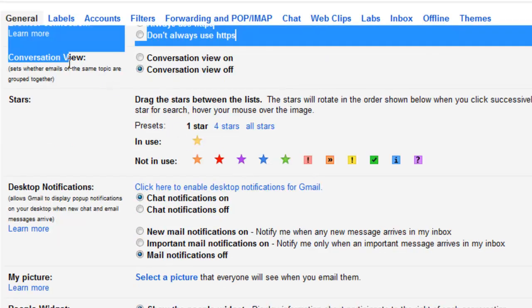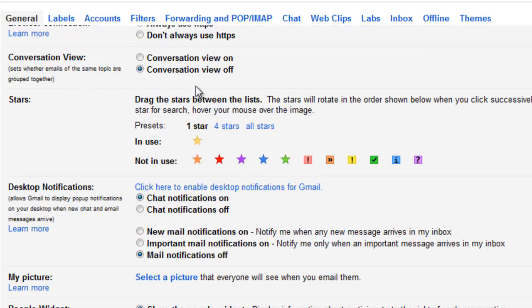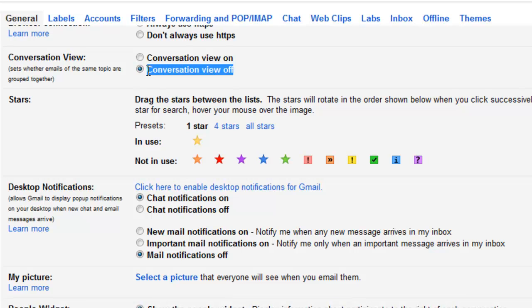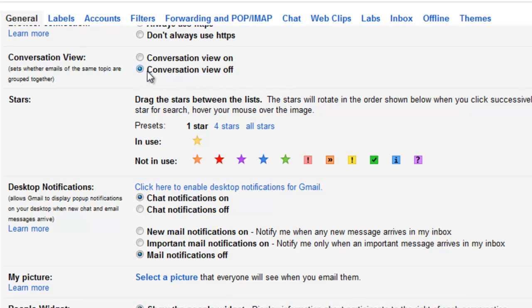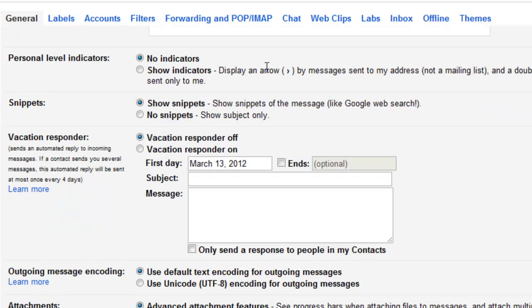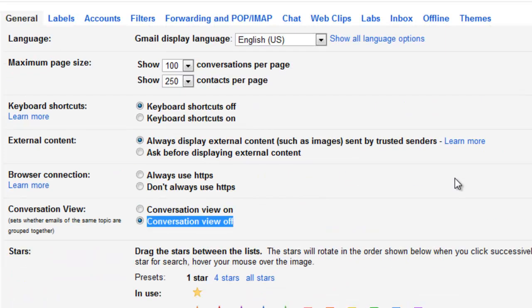What you need to do is scroll down until you see Conversation View. We're going to select Conversation View is set to Off. When you get done, you need to scroll down and hit Save Changes. Don't forget to hit Save Changes.